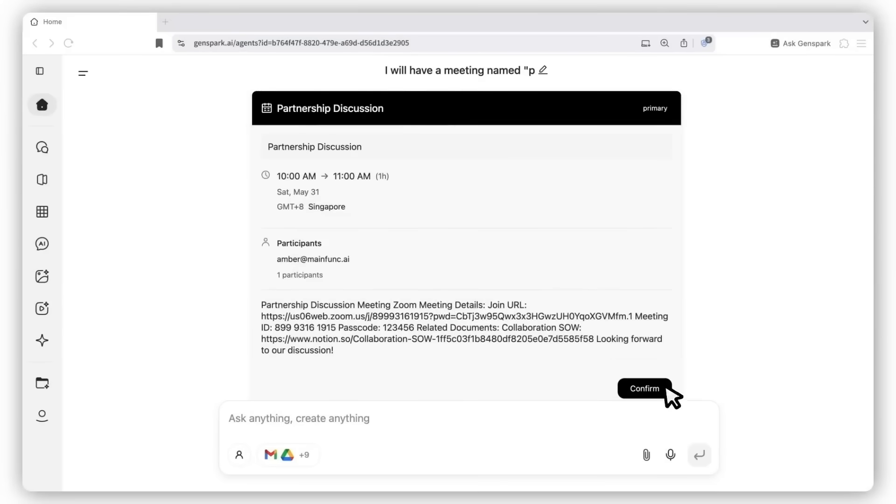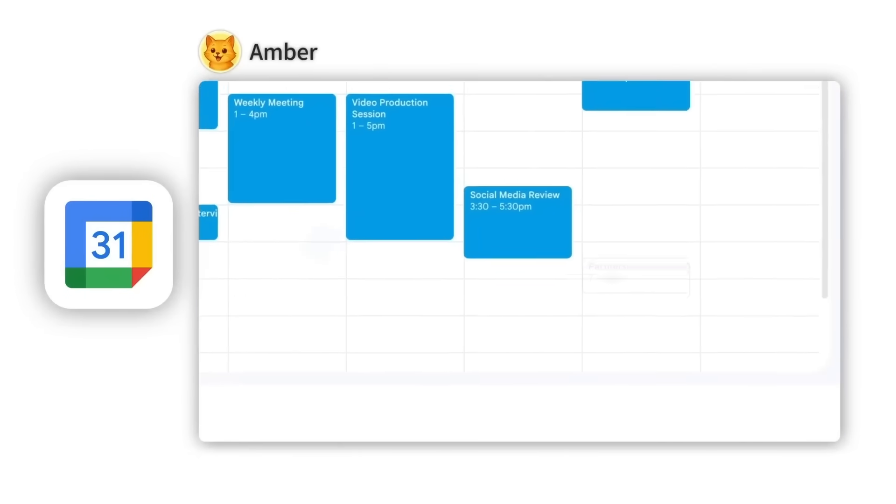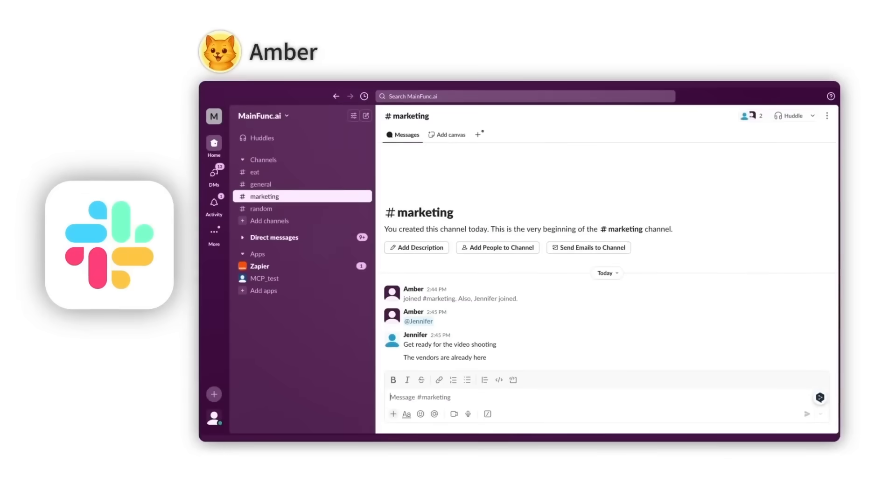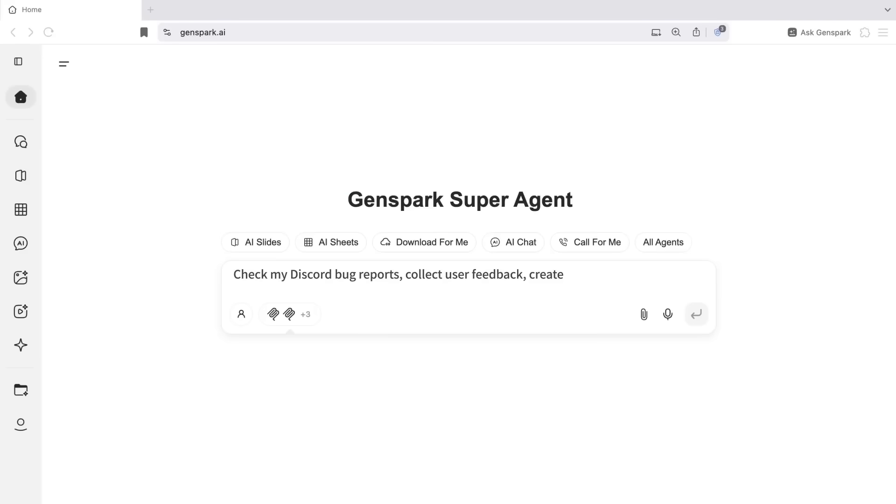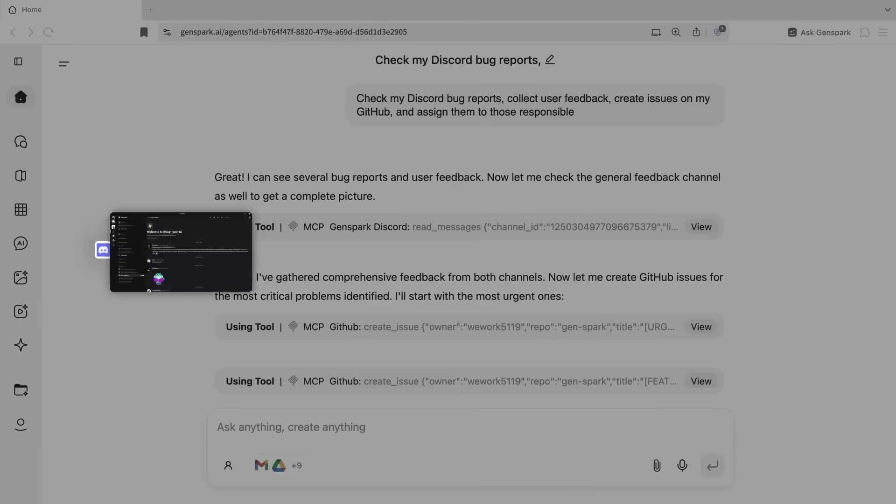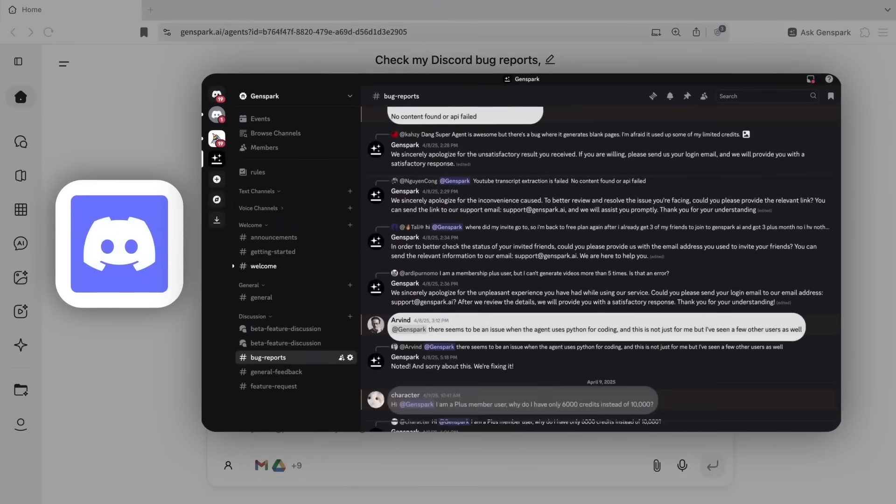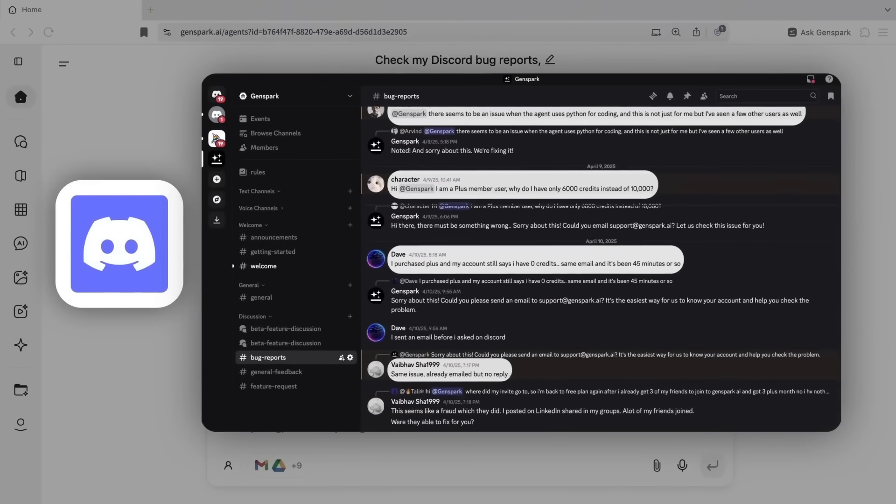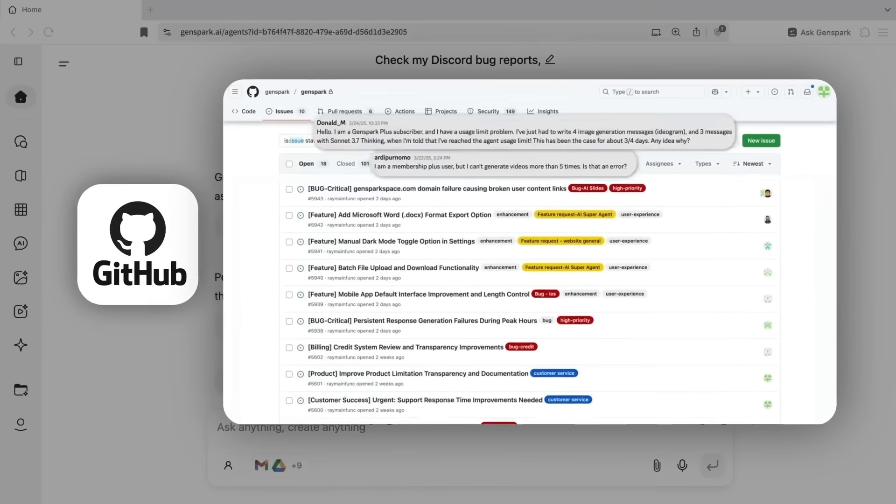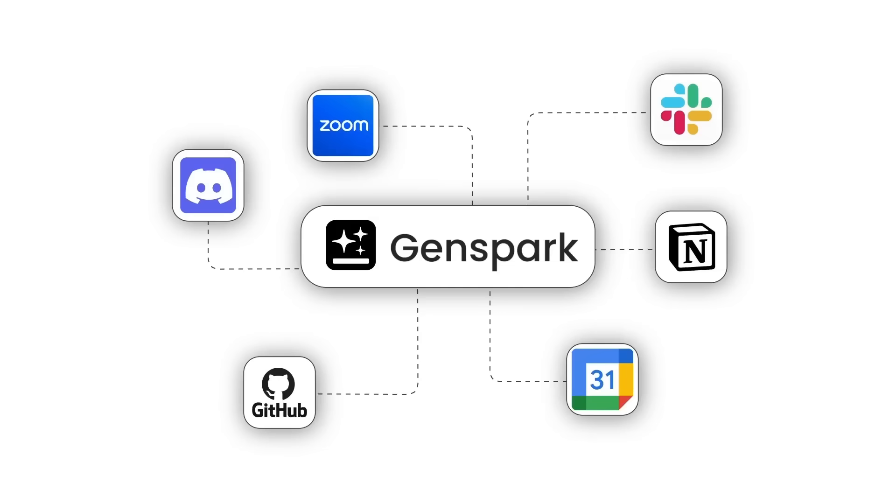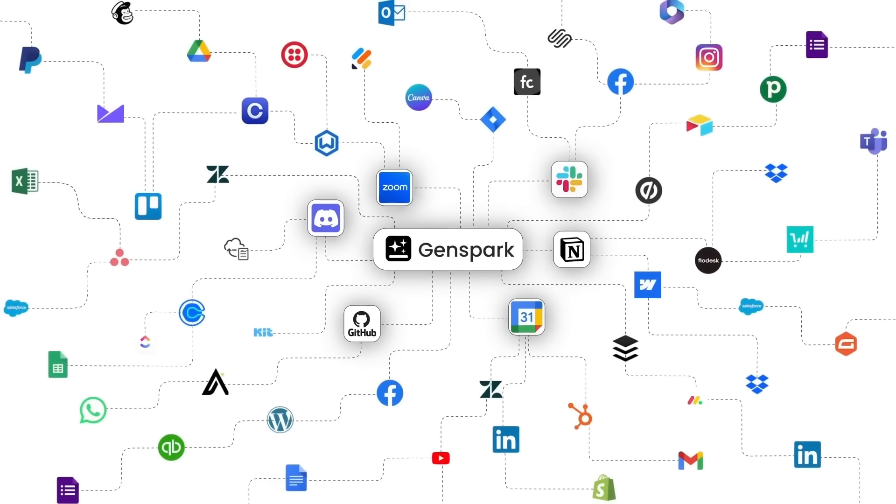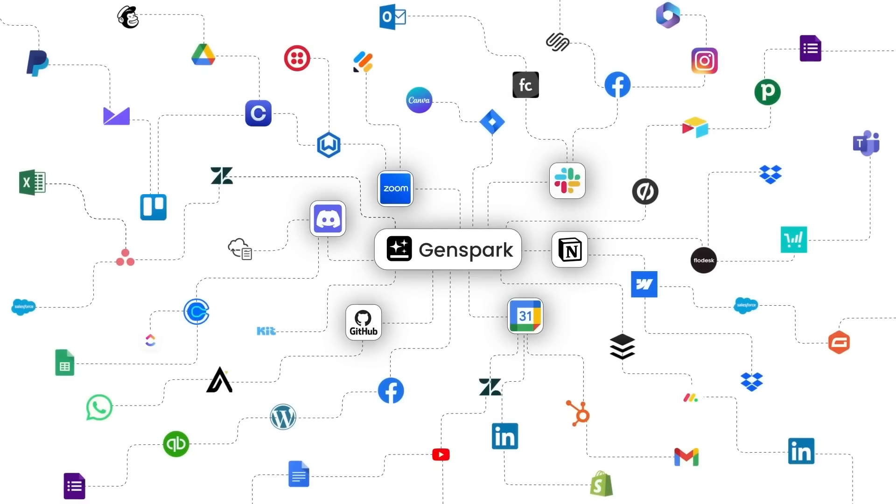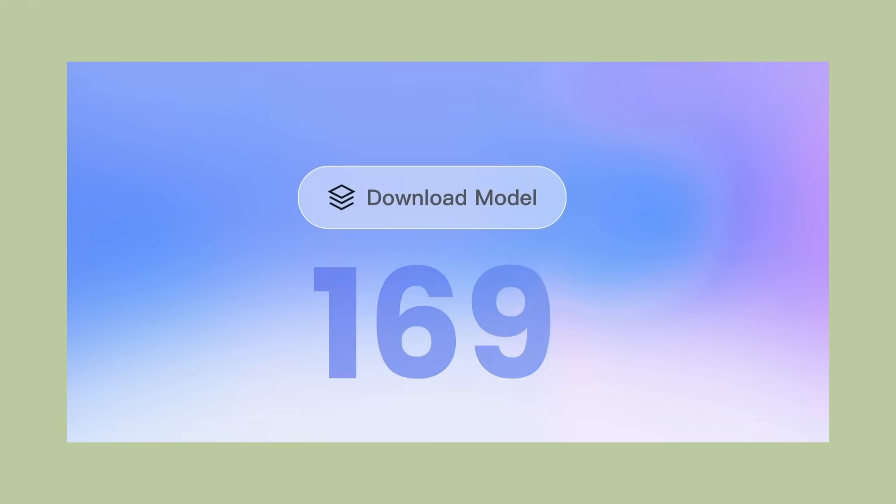The browser also shows how AI should be integrated into existing tools. Instead of forcing users to learn completely new interfaces, they made AI assistance available within the familiar context of web browsing. The AI enhances what you're already doing rather than replacing it. This is the right approach to AI adoption. Make it useful, make it accessible, make it optional. Don't force people to change their entire workflow. Just make their existing workflow better and more efficient.